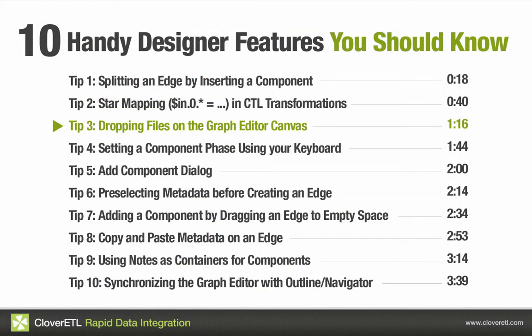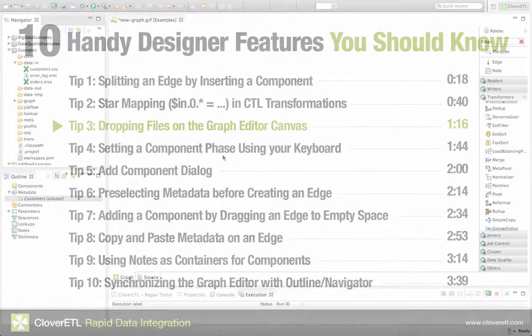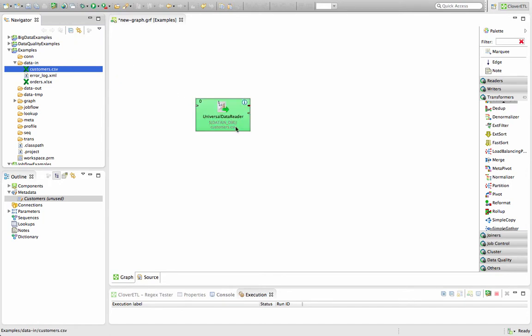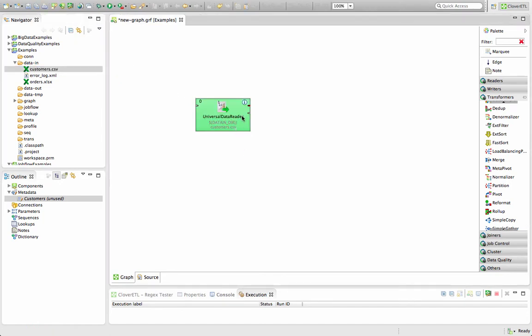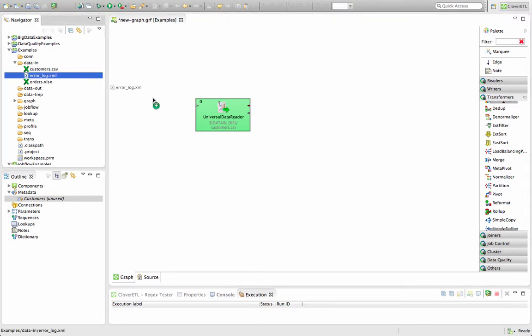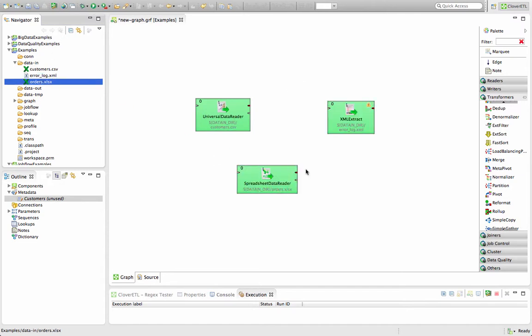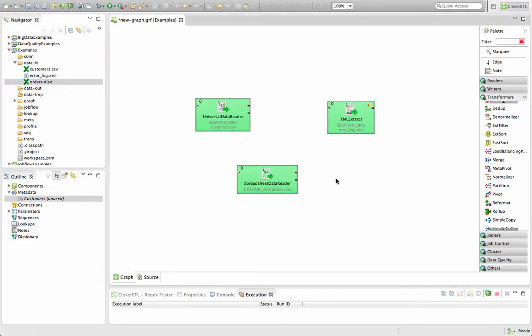Our next step involves dragging files directly onto the graph pane. If you do this with most file types that CloverETL recognizes, it'll automatically set up a reader that can read that file type. For instance, if I take customer CSV and drag it here, you'll get a universal data reader. And the same as if I drag the TXT file or a DAT file as well. If I drag an XML file, I get an XML reader. And an XLSX file will get a spreadsheet data reader.